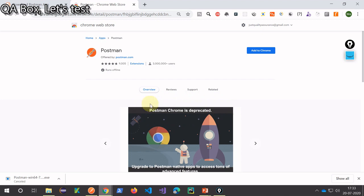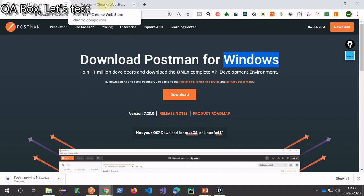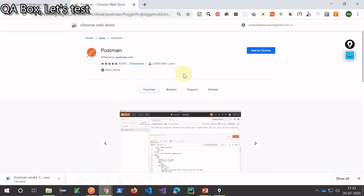It is clearly saying that Postman Chrome is deprecated. So now Postman wants everybody to use the native application and it provides some really good features as well compared to this Chrome extension.